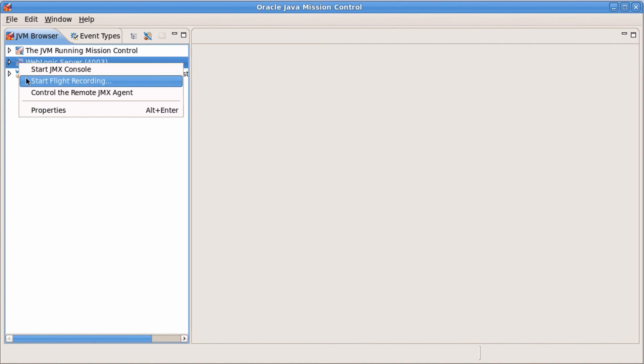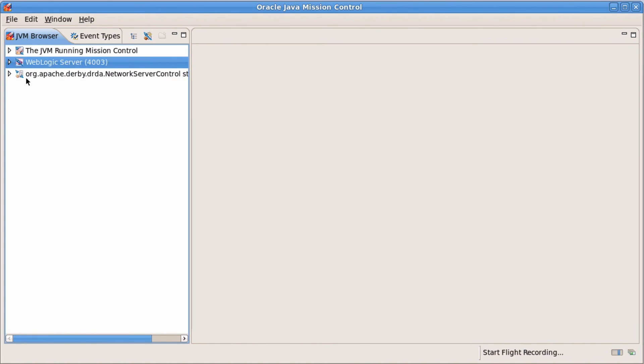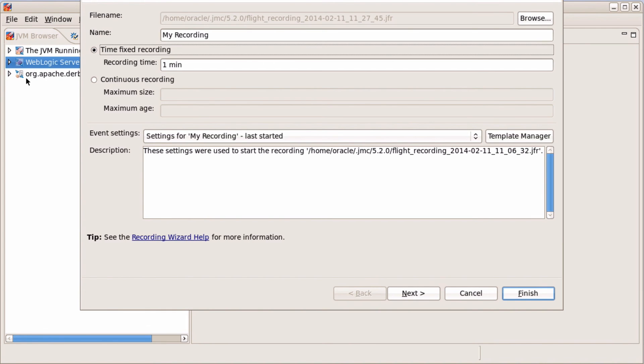Start the flight recorder. Set continuous recording time for the last 2 minutes.